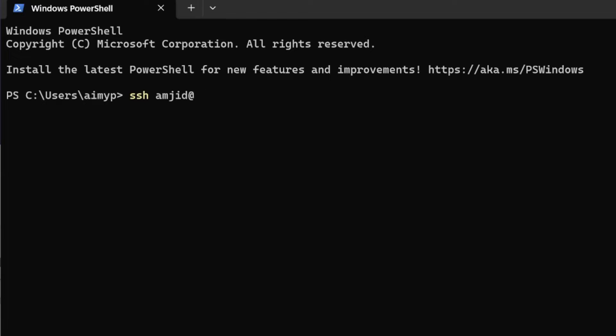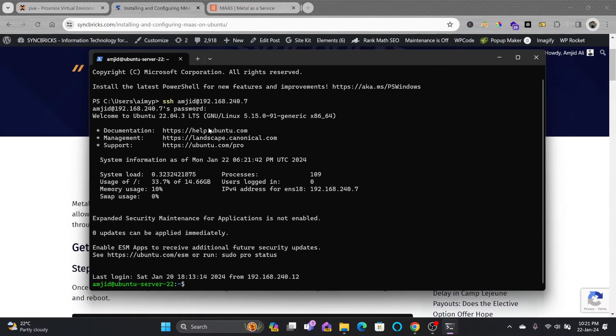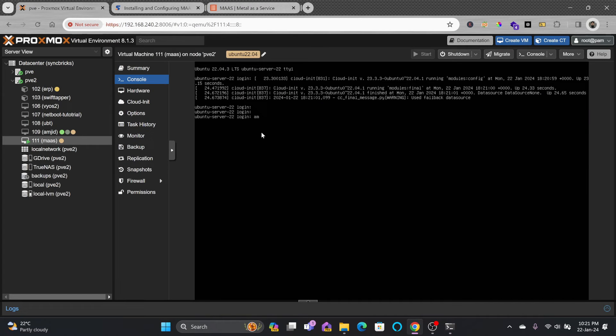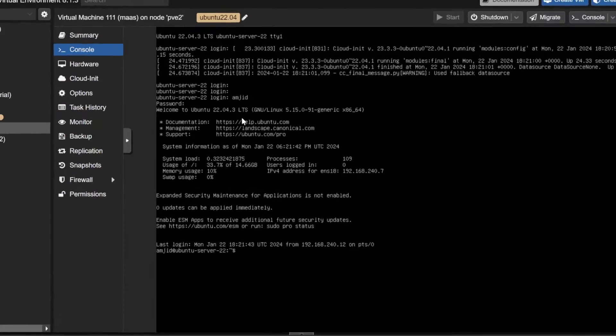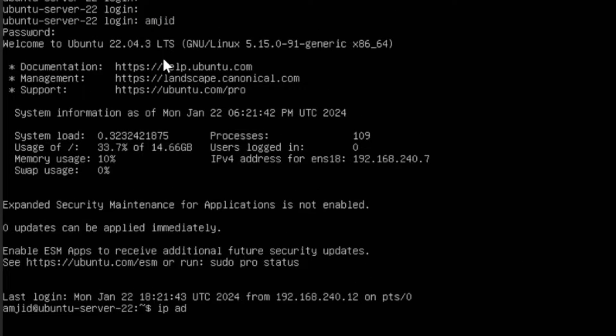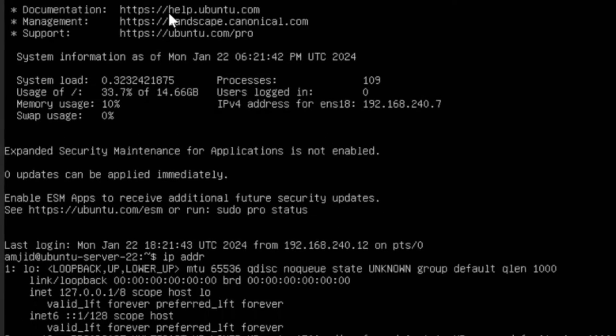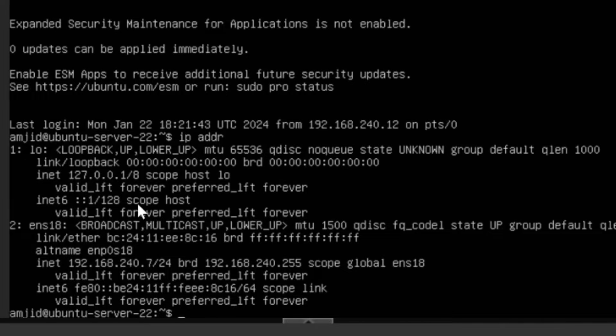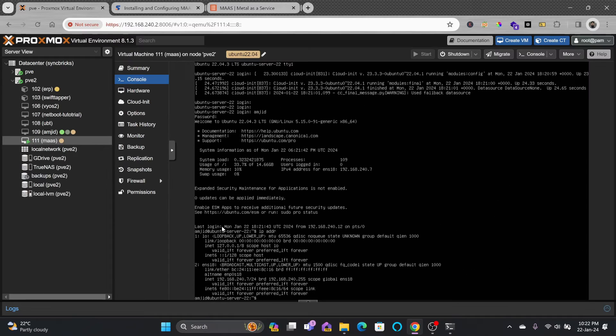It will be amjad at 192.168.7. If you want to check the IP address of your server, you can log into your server. If I type in IP address, you can see here 192.168.240.7. That is where I am able to access it.